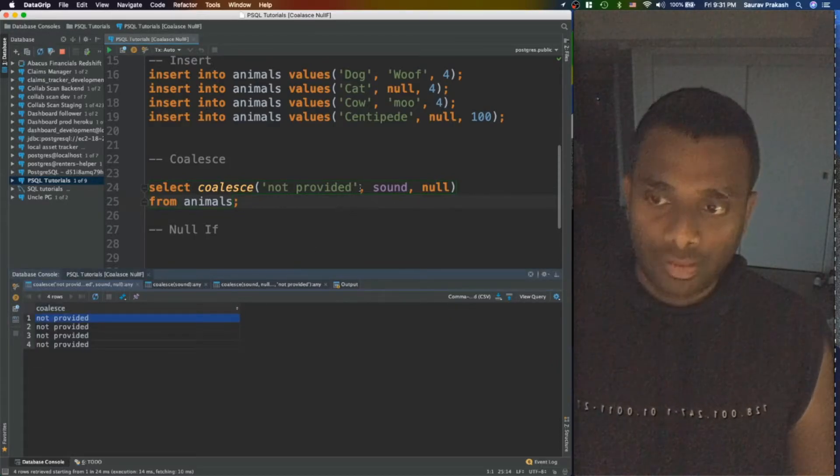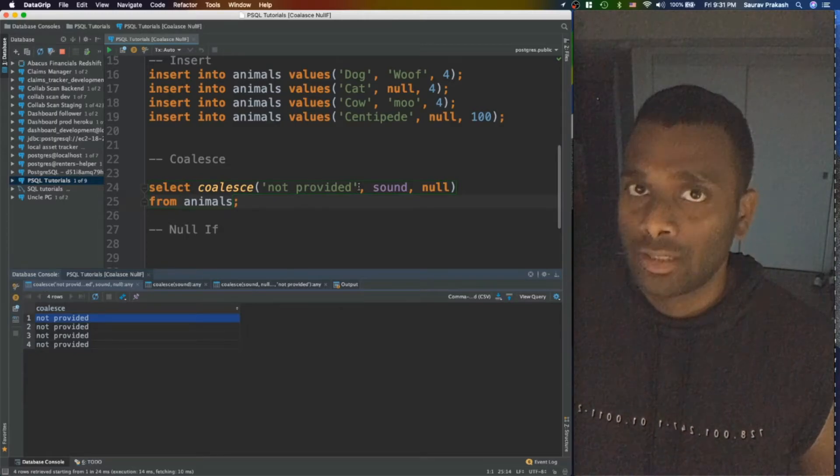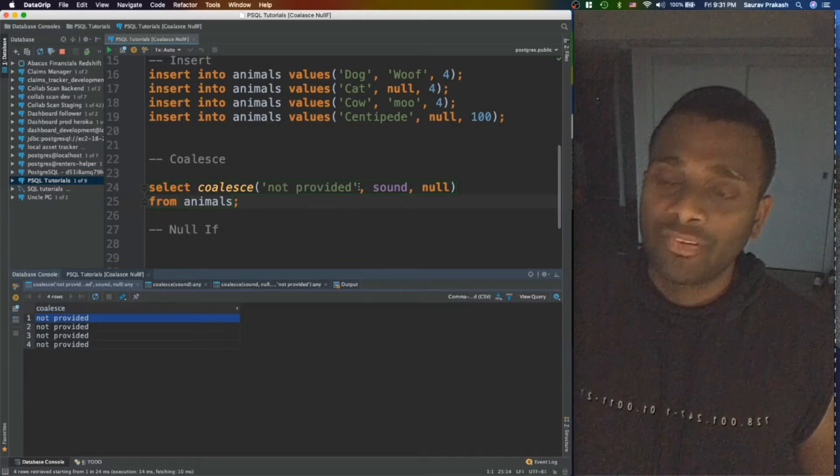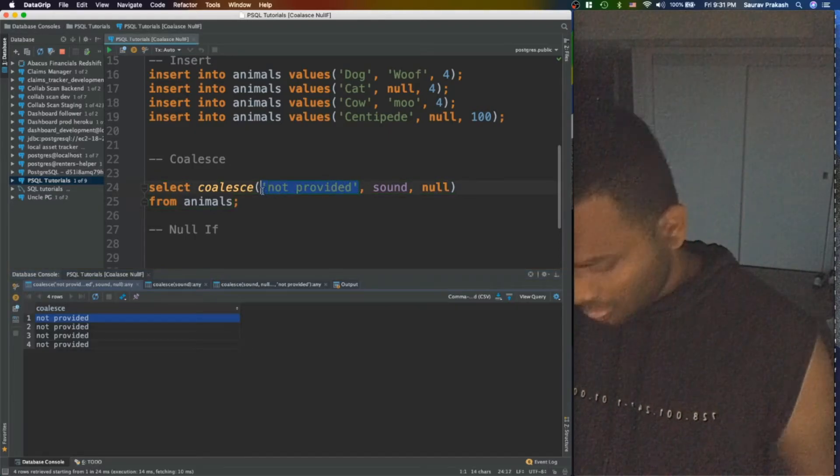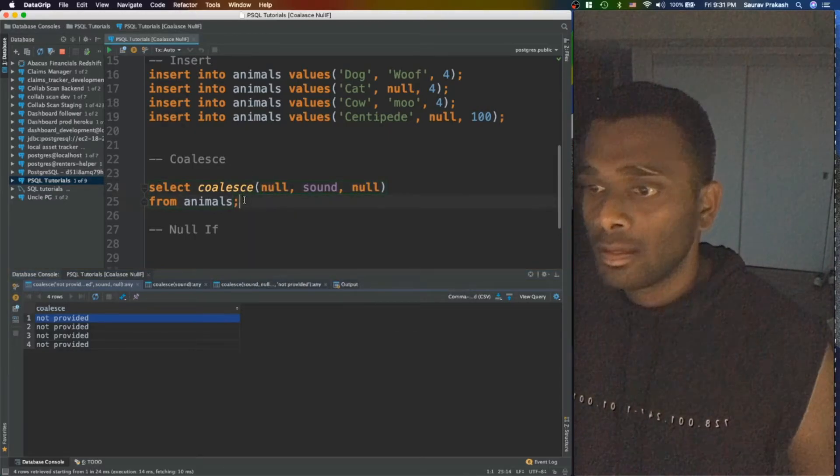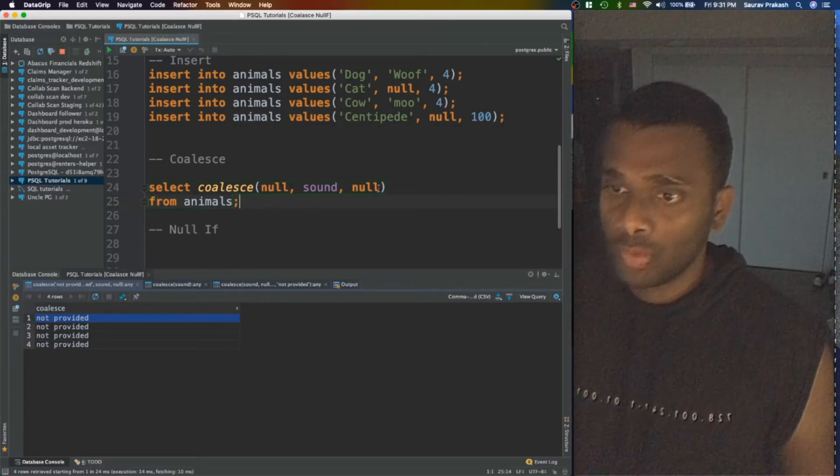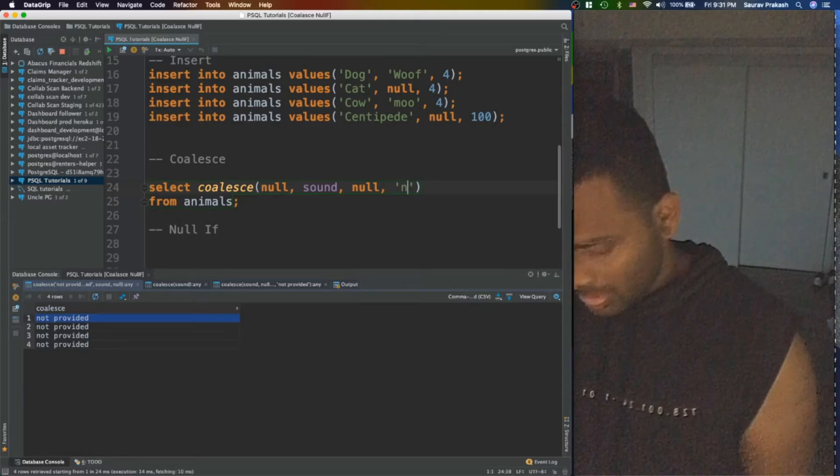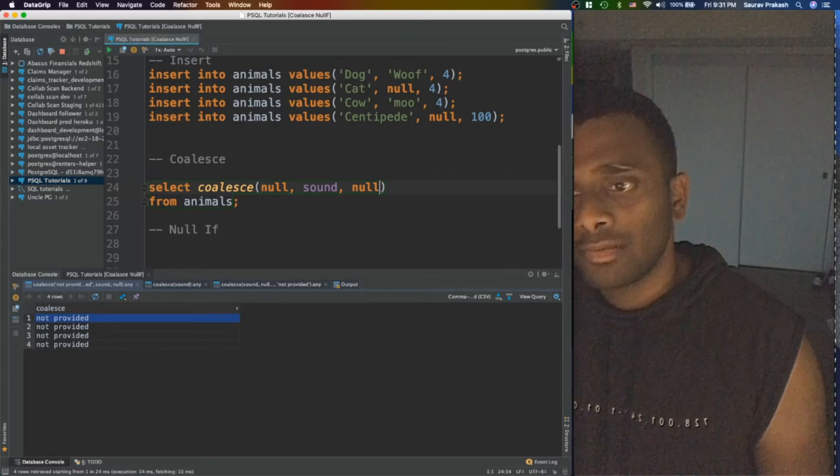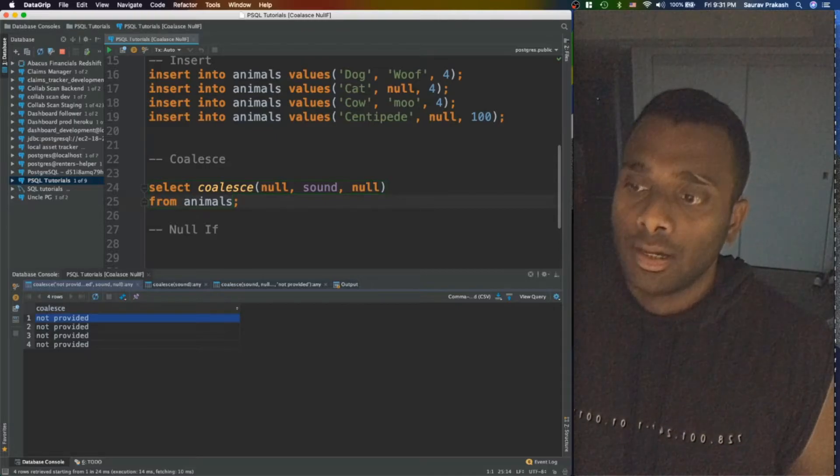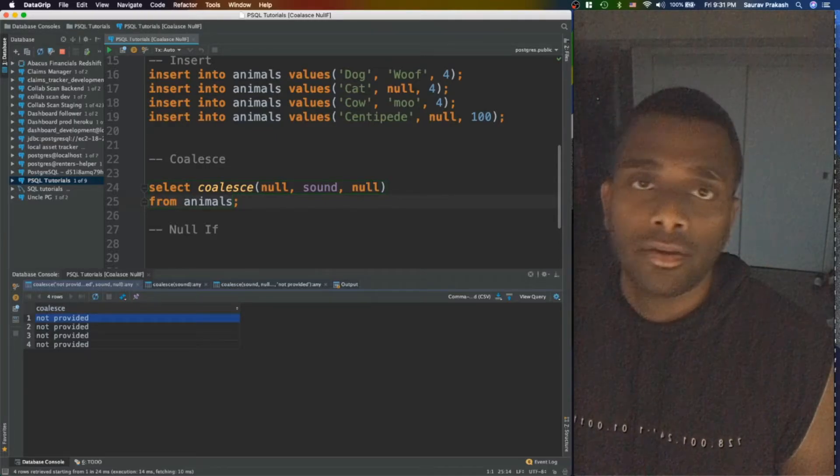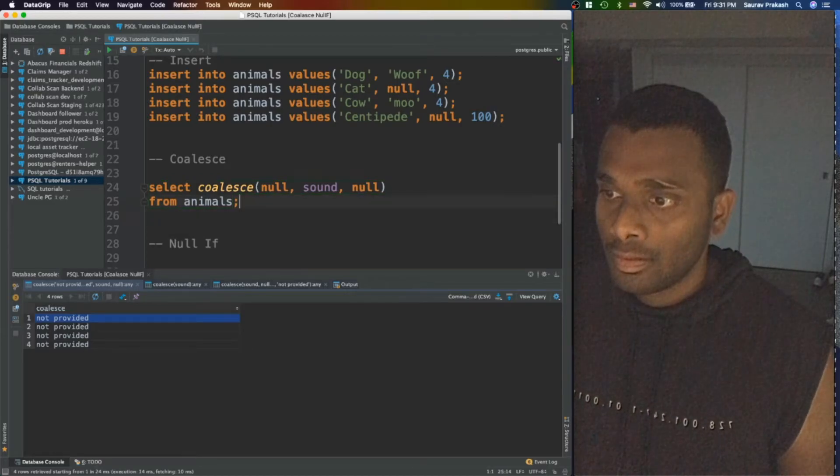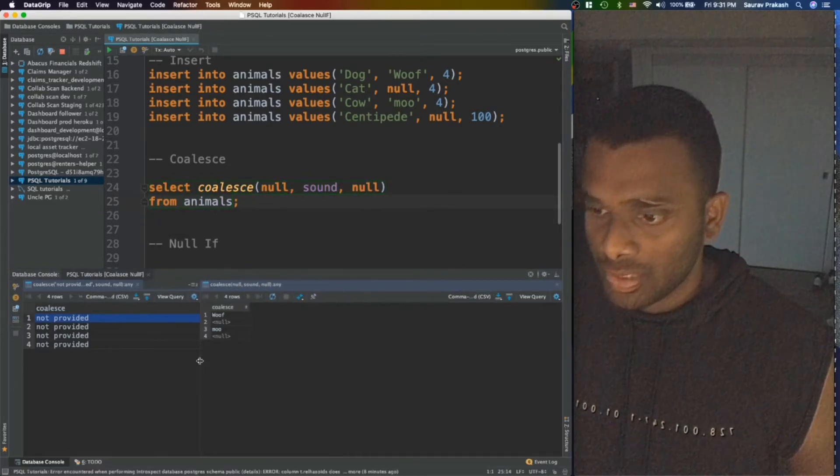So there we go, you have not provided for all of them. Why? Because the first argument in the conditional expression, again it's not a function, was not null. So if we do it this way again, let's say, what would this select command return? Let's run it. So as you can see, this is the result we are looking at.